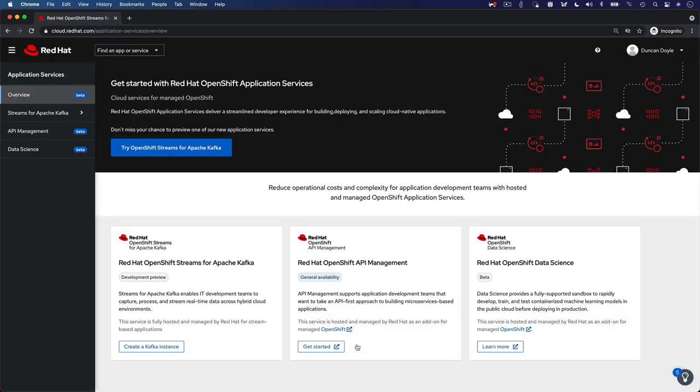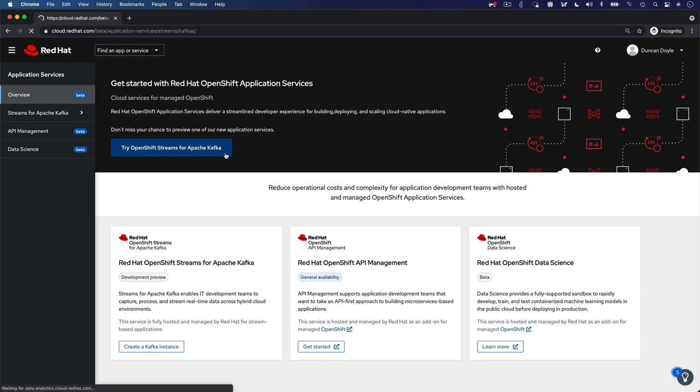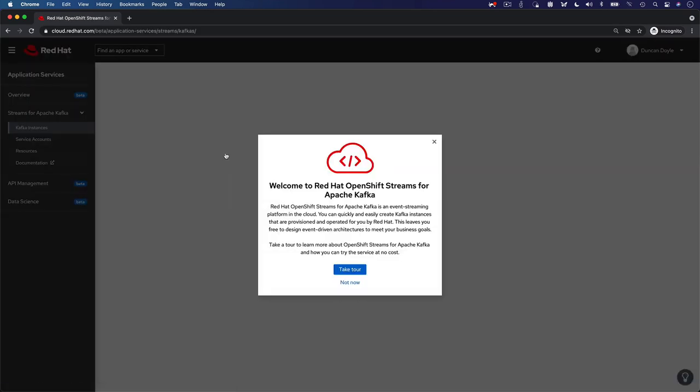Once you've created your identity, you are redirected to the Red Hat OpenShift Application Services landing page. Click on the Try OpenShift Streams for Apache Kafka button. This will bring you to the OpenShift Streams for Apache Kafka UI.